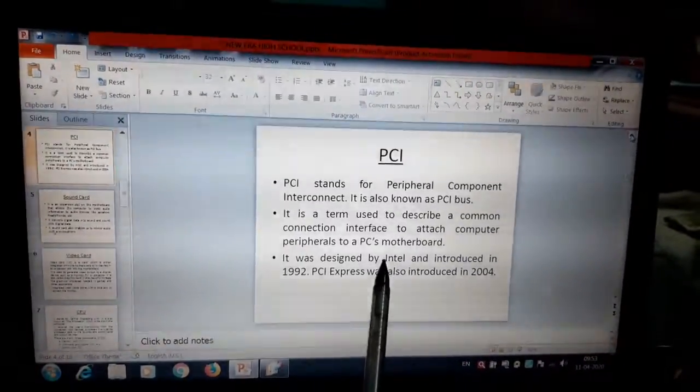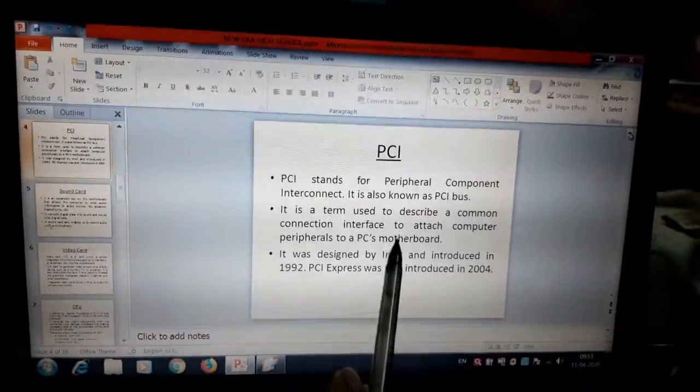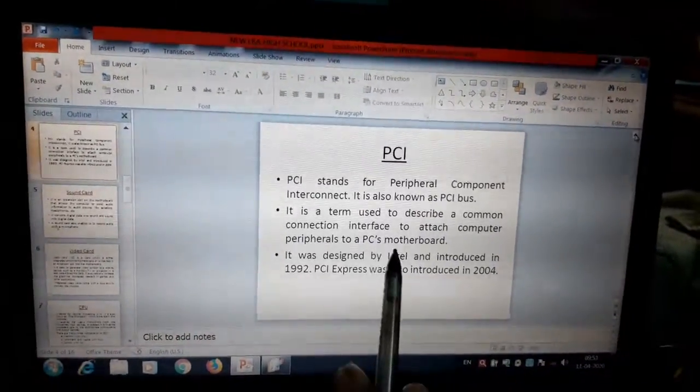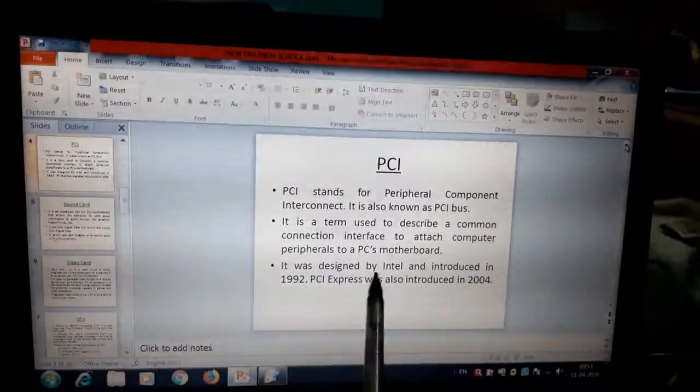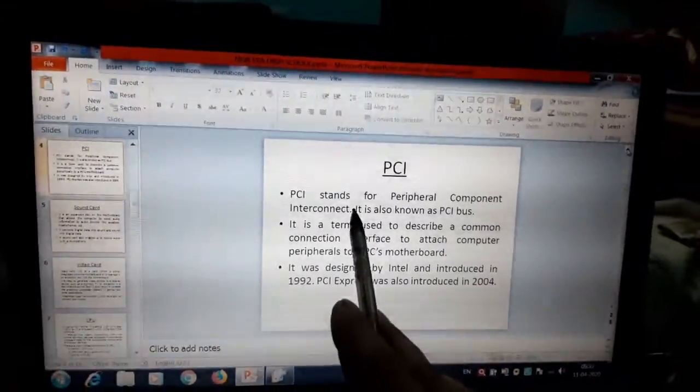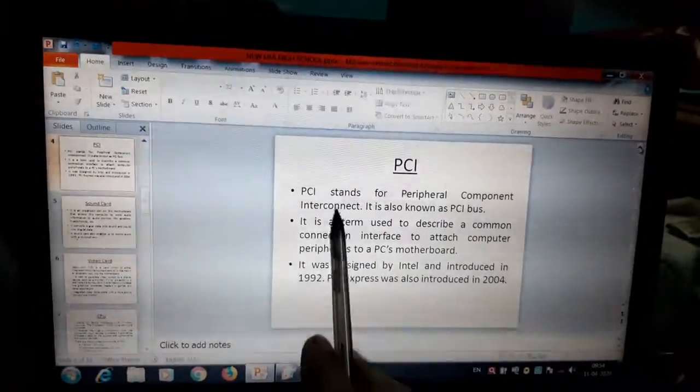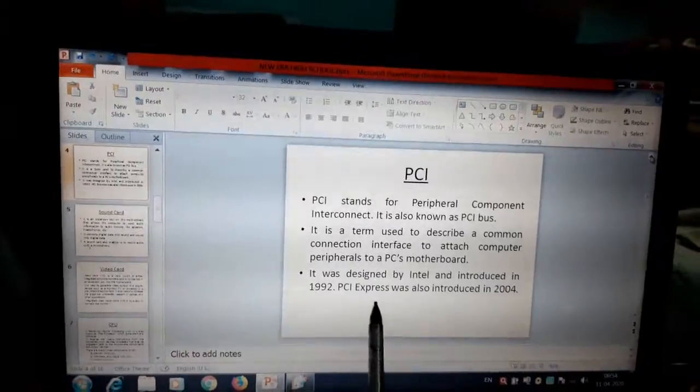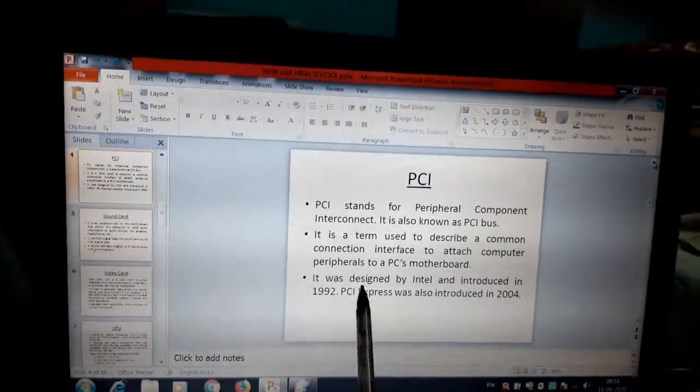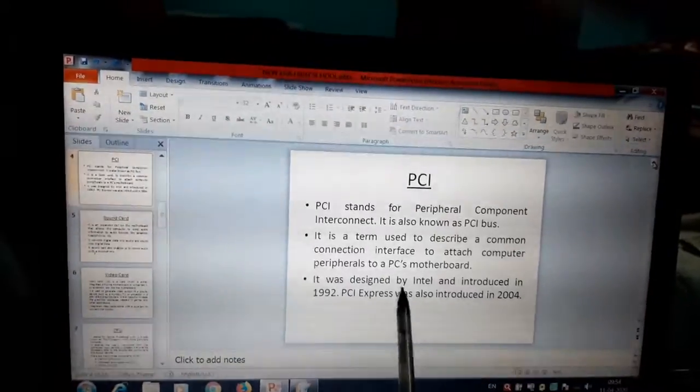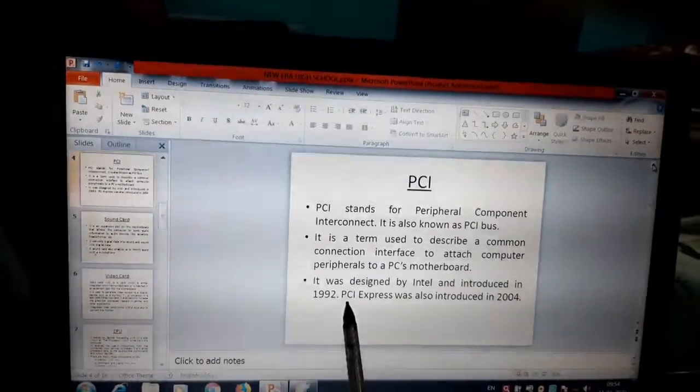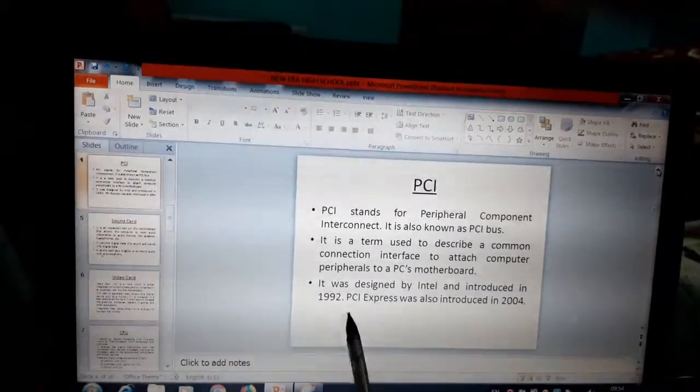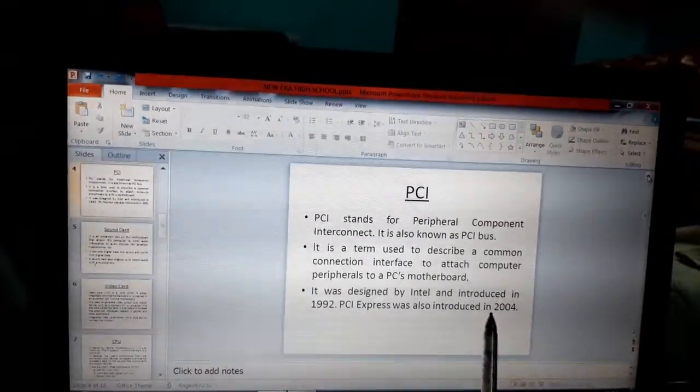These peripherals are connected by using PCI. We can attach these computer peripherals on the motherboard by using this slot. Actually, there are two slots on the motherboard. One is PCI slot and another is PCI-X slot, Peripheral Component Interconnect Express. PCI was introduced by Intel in 1992.